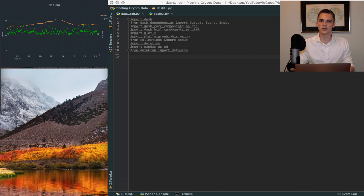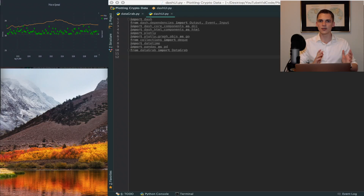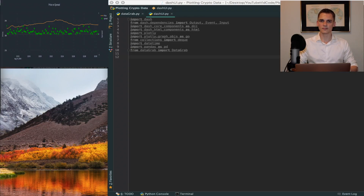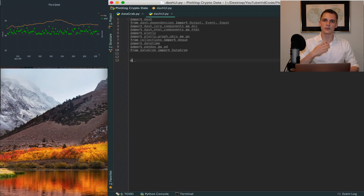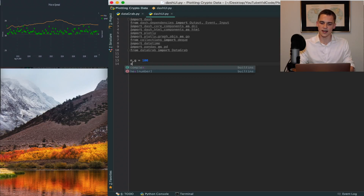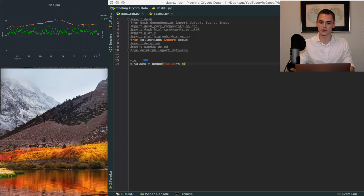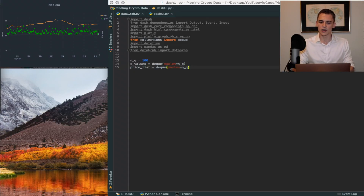That's basically what we're doing with price data from Binance — putting it in a queue, storing it there, and using that queue to graph prices. Along with those prices we'll have timeframes, and we'll graph those too. To represent all this, we say x_values equals deque with a max length of n_q, which we'll set to 100 data points.